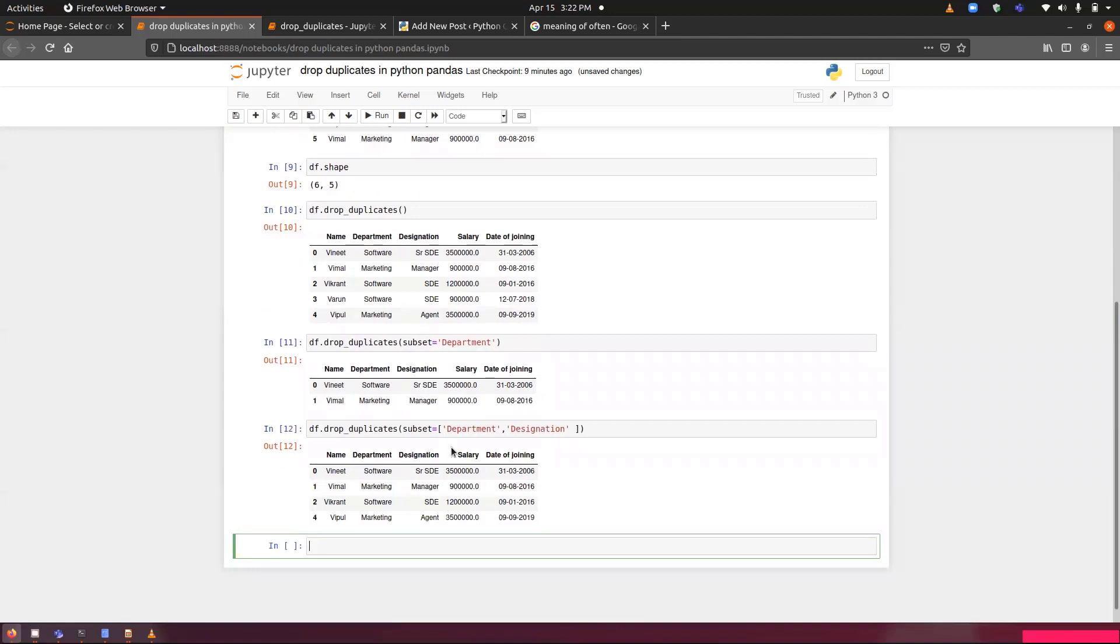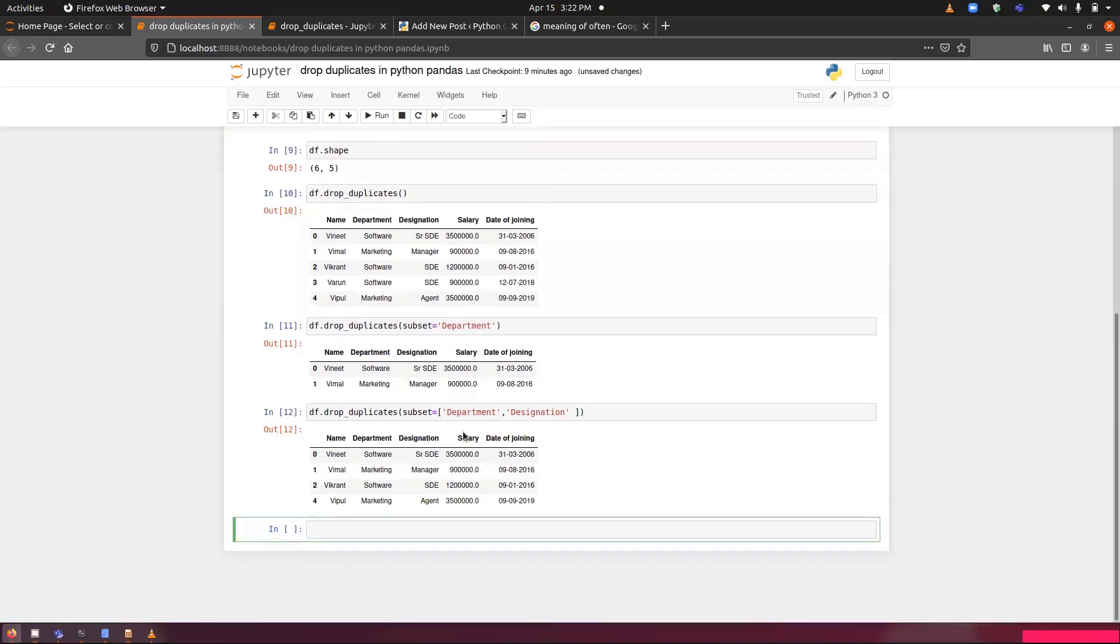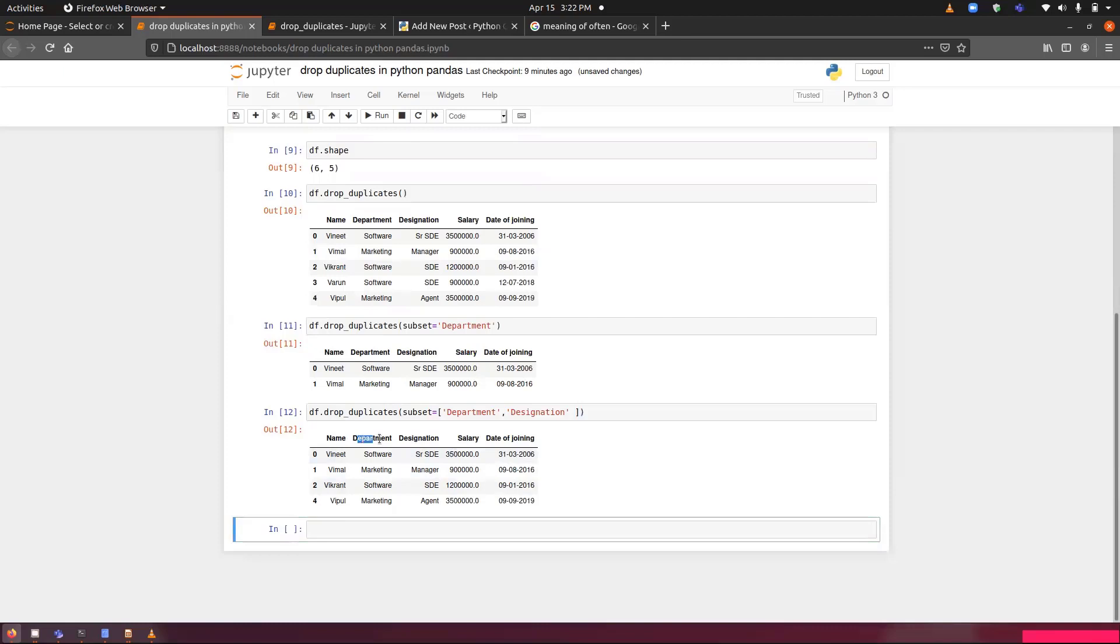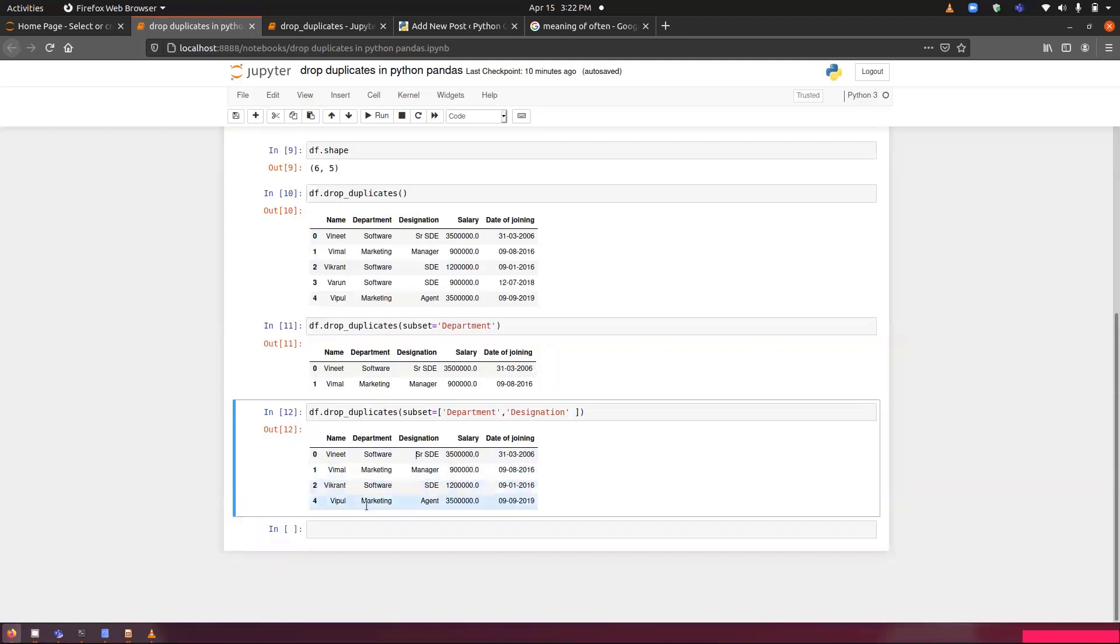You can see, now you might be confused like why software has appeared two times and marketing also has appeared two times. There is some kind of matrix format that has been followed. Now when we are performing with multiple columns, we need to see both the columns. Software has senior SDE, then we have marketing has managers, software has SDE, marketing has agents.